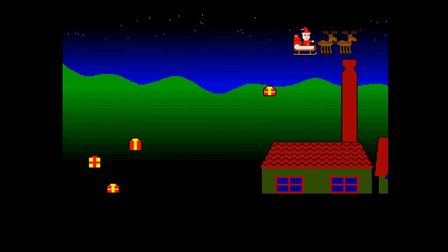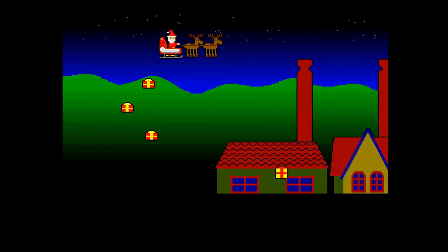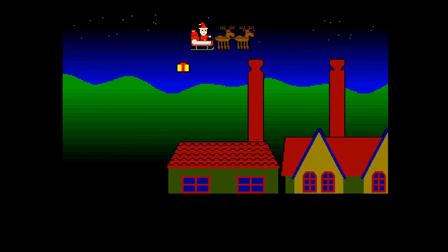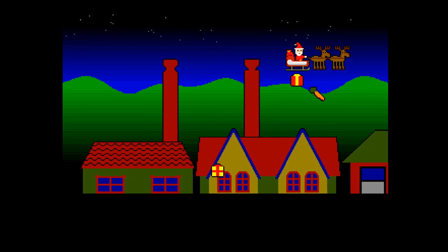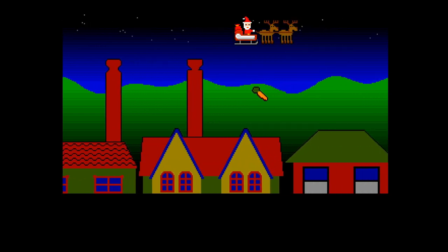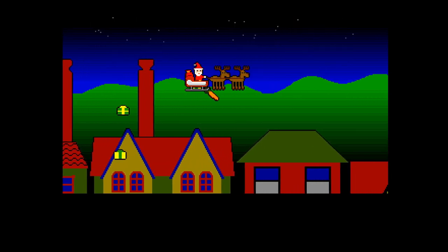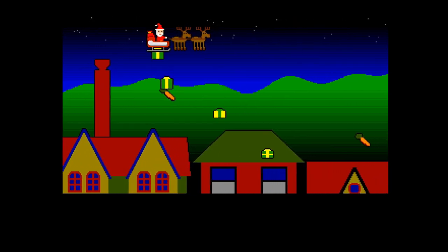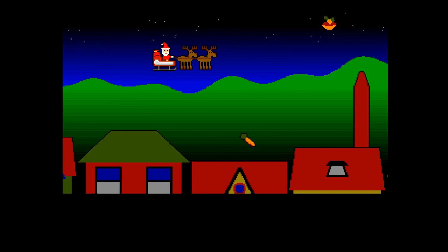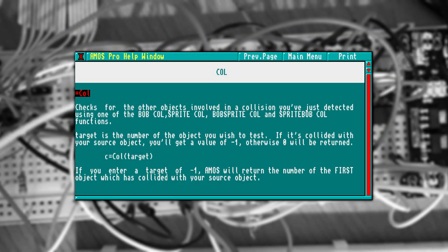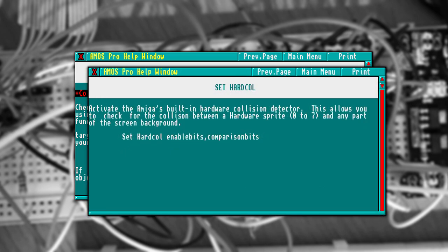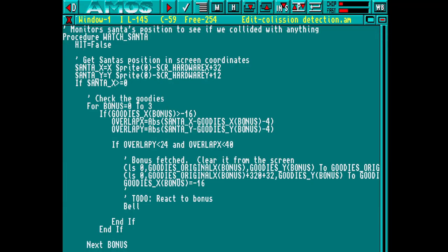So it's all very good having these animations, but we actually need to make them interact with the rest of the game. This means we need to add collision detection. There's numerous ways we can do this, and AMOS provides several alternatives. However, most of those are to do with collisions between sprites, or between blitter objects. We want to do collisions with the screen. This is something the Amiga hardware can do natively for us. But it's fairly complex to do, and would probably require us to shuffle the palettes around again. So we're not going to use that.